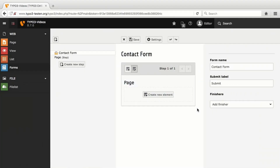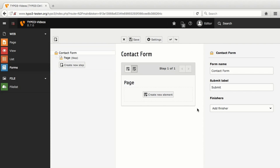I am in the editing view now. On the left, the form is shown in its arrangement across different pages, because forms can be created in the way that the input elements are distributed among several pages. My form is located on only one page, that is why only one step is shown with the name page that I am able to change later on. First, with Create new element, I add three text fields.